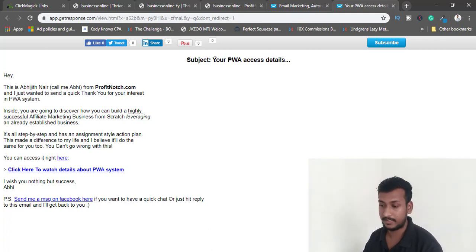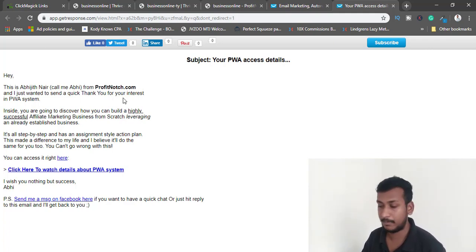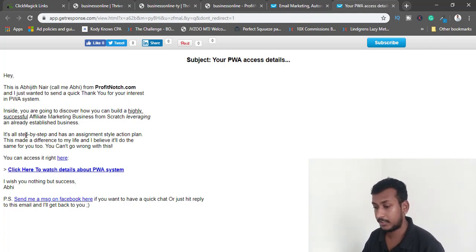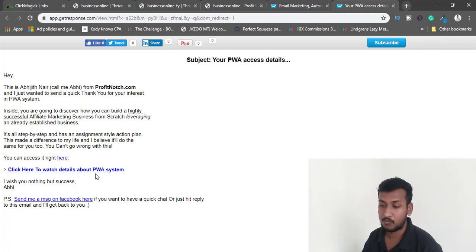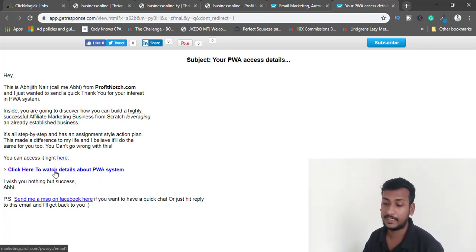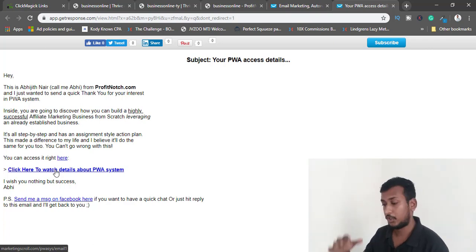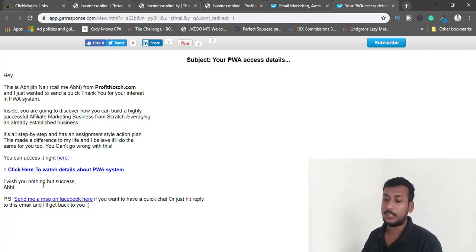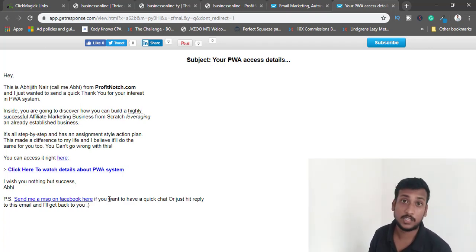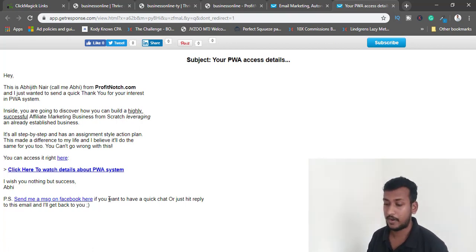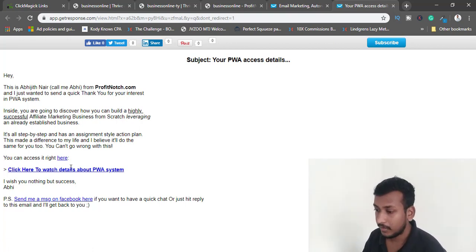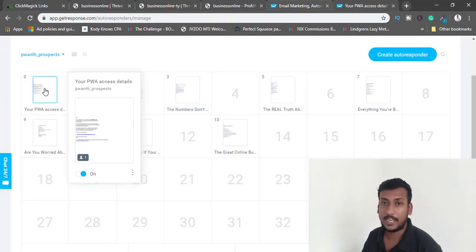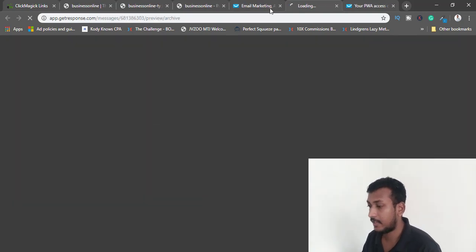The first email is already added. Whenever someone opts in, they receive an email with the subject 'Your PWA Access Details.' It says: 'Hey, this is Abhijit Nair from profitnot.com, just wanted to send a quick thank you for your interest in the PWA system,' with a hyperlink to the affiliate sales page. There's also a PS asking them to contact me on Facebook — building trust right in the first email.